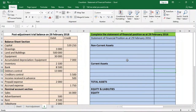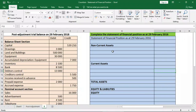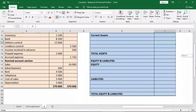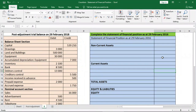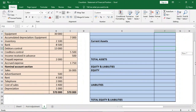We've got assets, equity, and liabilities. Under the asset section, you've got non-current assets and current assets. For liabilities, you've got non-current liabilities and current liabilities. We have the post-adjustment trial balance on the left, and on the right in light blue is where we'll complete our statement of financial position. Remember, a statement of financial position has to balance at the end of the exercise — if it does not balance, we've done something wrong somewhere, just like we ensured balance with the post-adjustment trial balance.